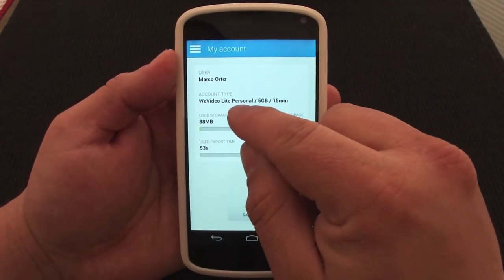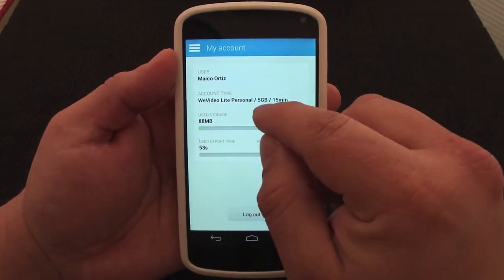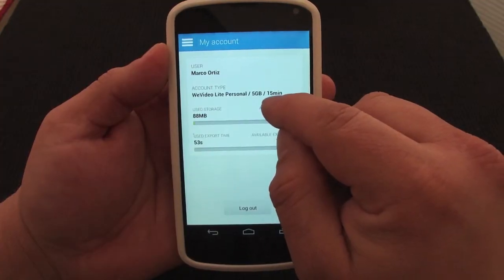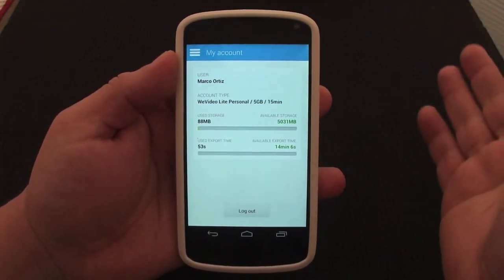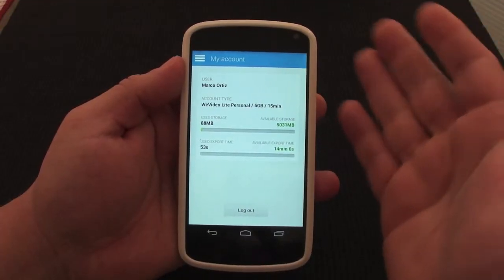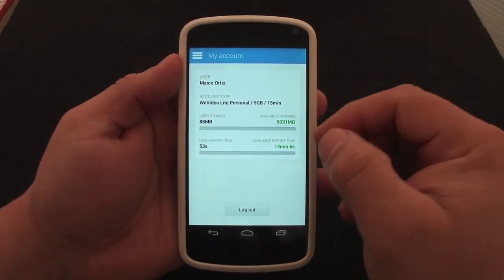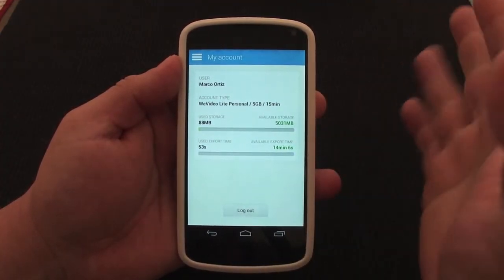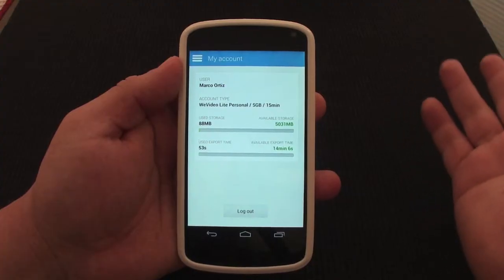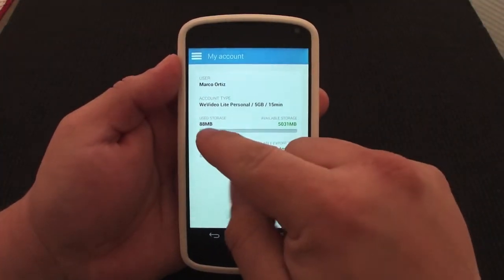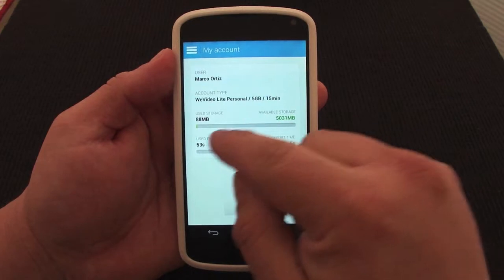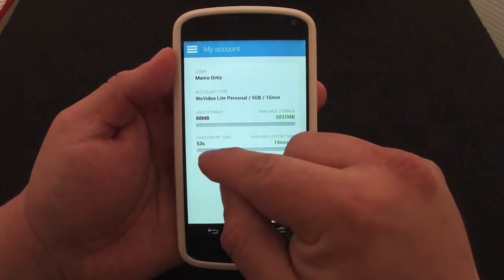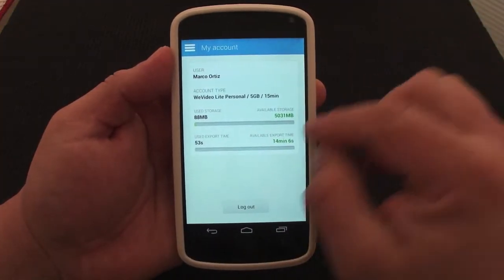This is the WeVideo Light personal account and I only have five gigabytes — that sounds like a lot — and only 15 minutes of video, which I think is enough to create one movie. Most of the movies we create are five to eight minutes, so that's enough. Right here you can see the storage status: right now I've got 88 megabytes of usage, using 53 seconds, with over 14 minutes left.